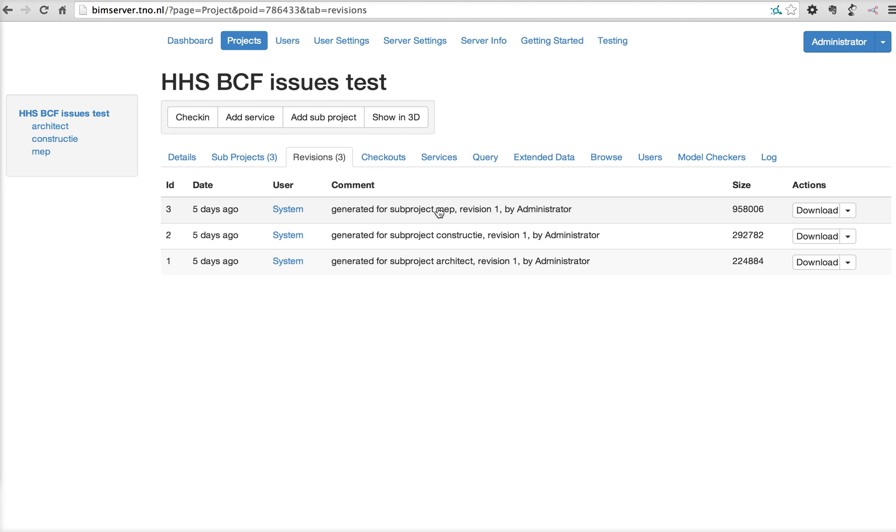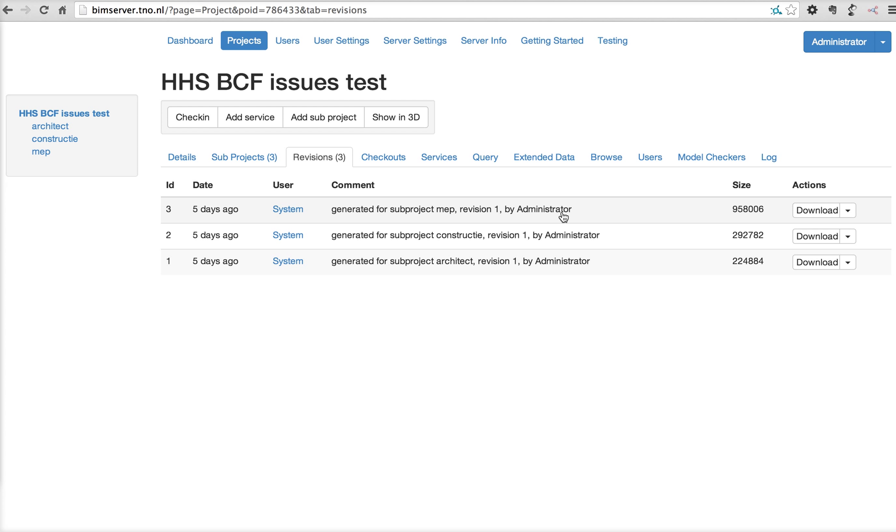And then also the MAP engine checks something in. And this is the total of the merged file. When you download this file, you'll get the state of all the sub-projects at this time, when this revision was created. We call this a virtual revision because internally it doesn't really hold data. It's only an endpoint that says, at this moment, this revision, this is the status of all the sub-projects in this project.